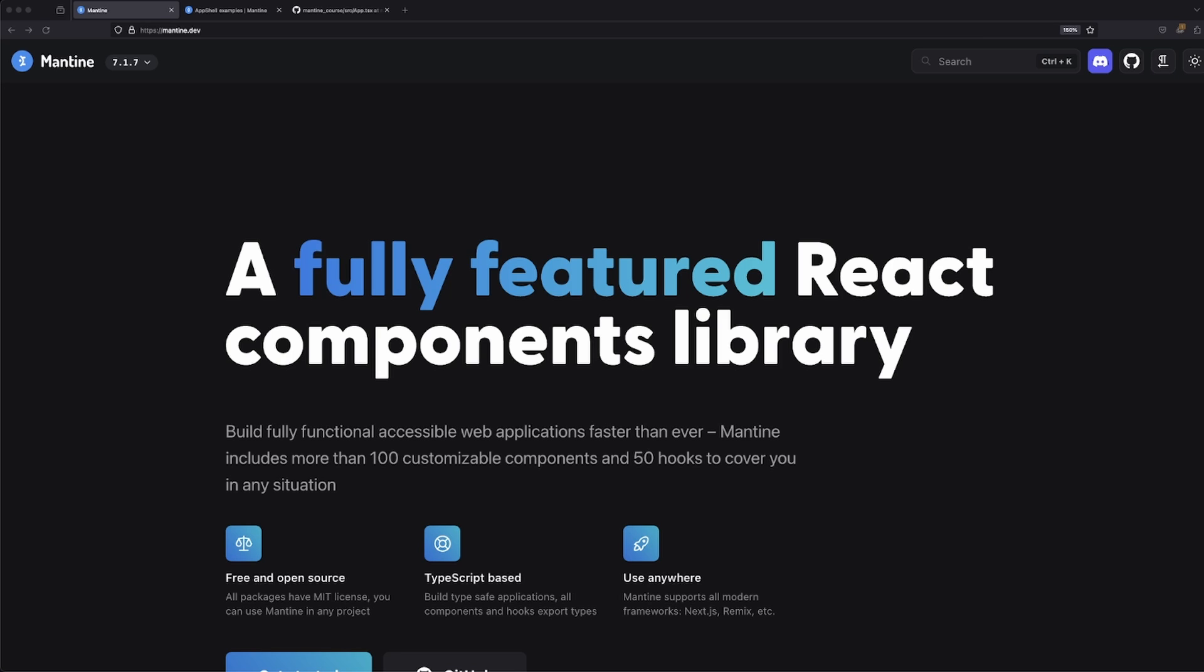We're going to learn about the Mantine provider, dark mode, light mode, individual components, custom plugin libraries, and all the new items that have been brought to this library.